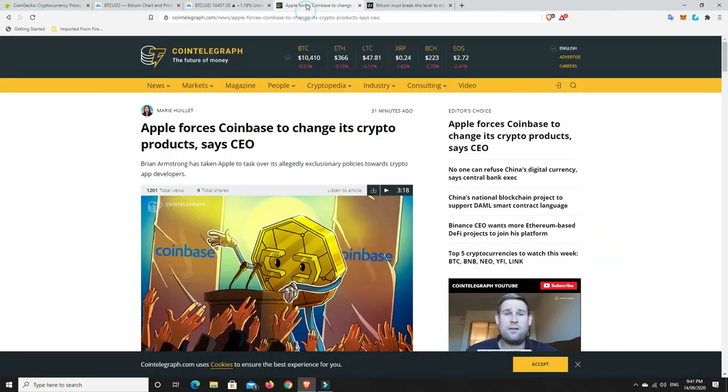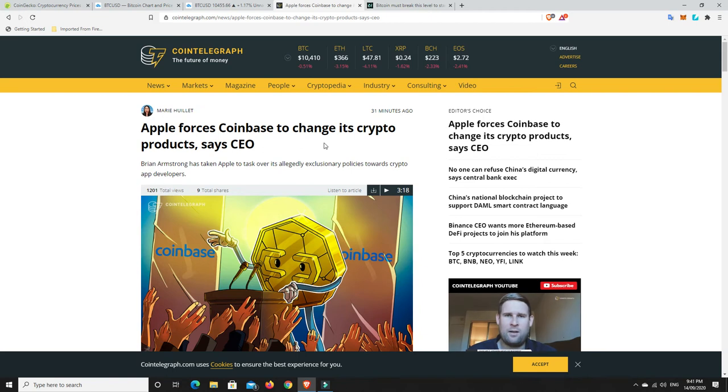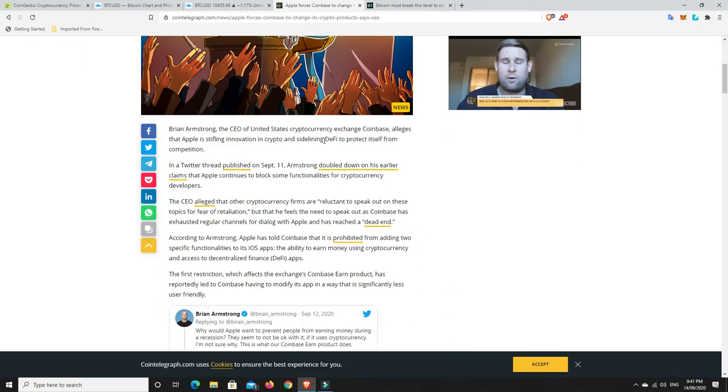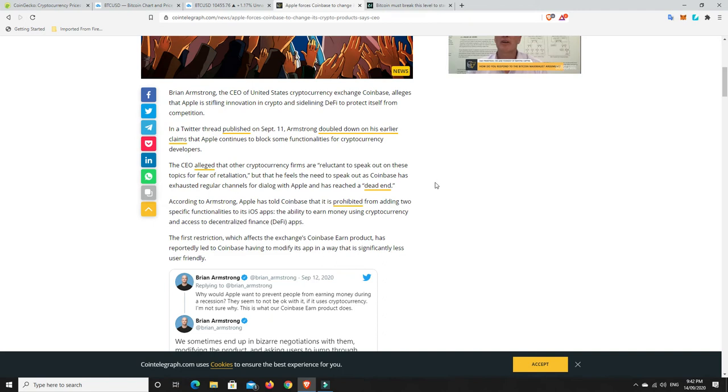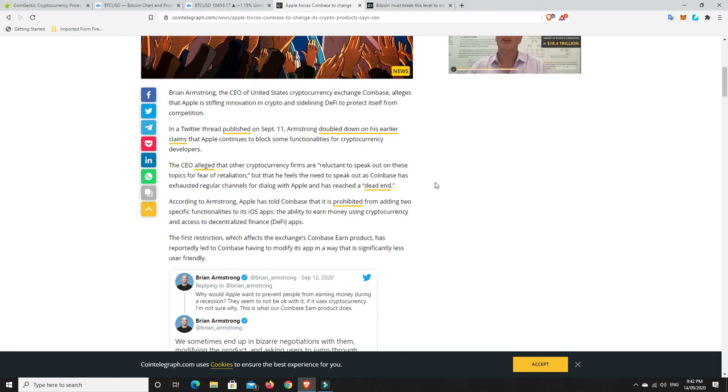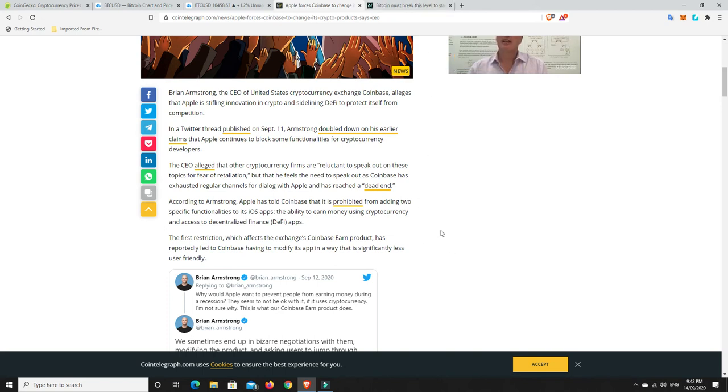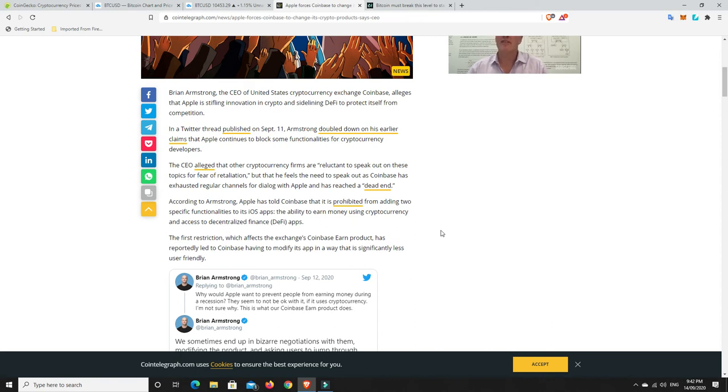But I found an interesting article here and this annoys me a little bit. Apple forces Coinbase to change its crypto products, says the CEO. The CEO alleged that other cryptocurrency firms are reluctant to speak out on these topics for fear of retaliation. But that he feels the need to speak out as Coinbase has exhausted regular channels for dialogue with Apple and has reached a dead end. According to Armstrong, Apple has told Coinbase it is prohibited from adding two specific functions to its iOS app. The ability to earn money using cryptocurrencies. Well, that's what Coinbase sort of do. And access to decentralized finance apps, specifically DeFi.